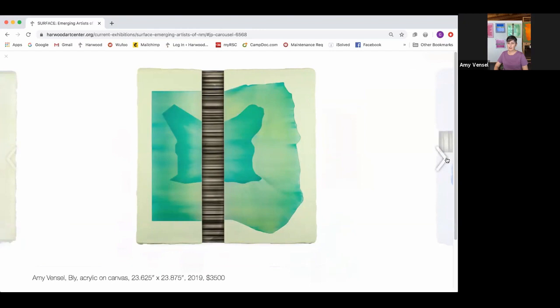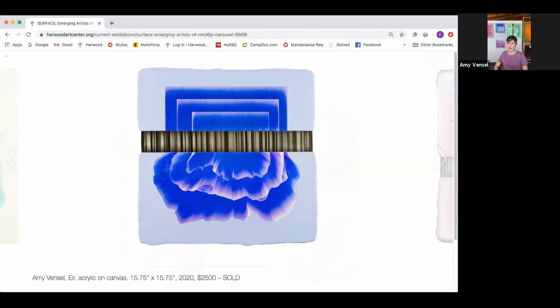I don't work directly from any specific source material. Certain colors, shapes, and ideas come from things happening in my everyday life or things I see online. I might start with a general idea of what I want to happen in a painting, but I'm open to where the process takes me.